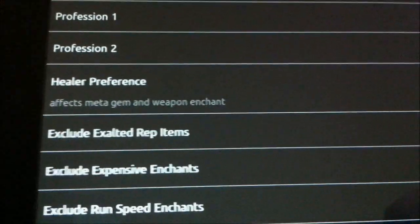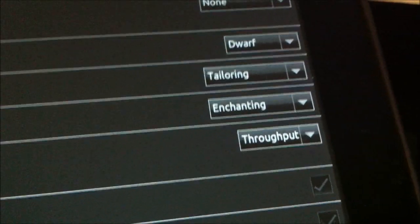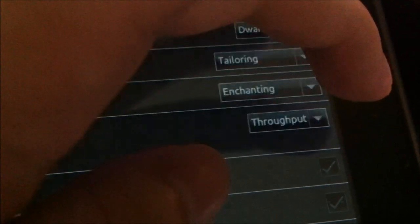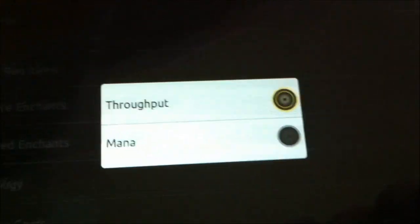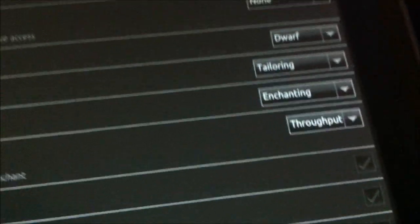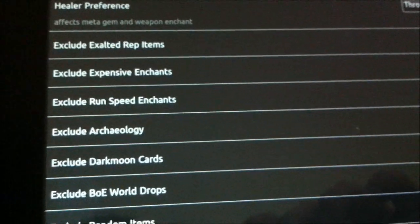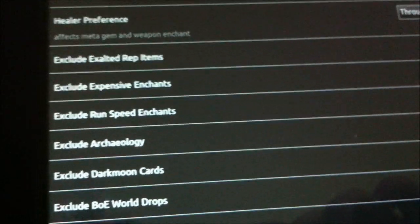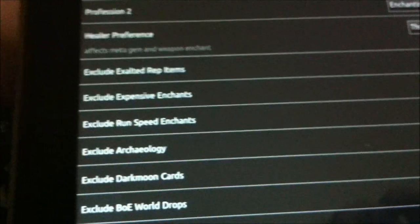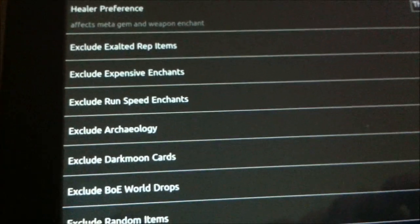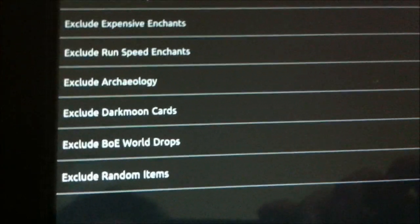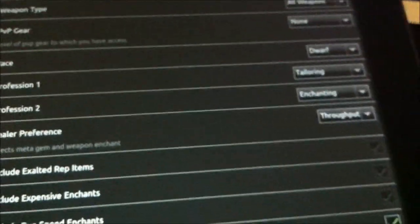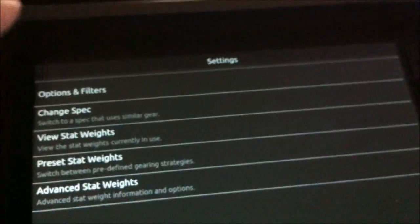It allows me to select my race, my profession. I can adjust my healer preferences from, for example, throughput to mana. In this case, I've got throughput selected. And if I really want to, I can adjust and exclude certain items as necessary - things like reputation items, really expensive things, archaeology, and so on and so forth. I'm going to back out of this screen.